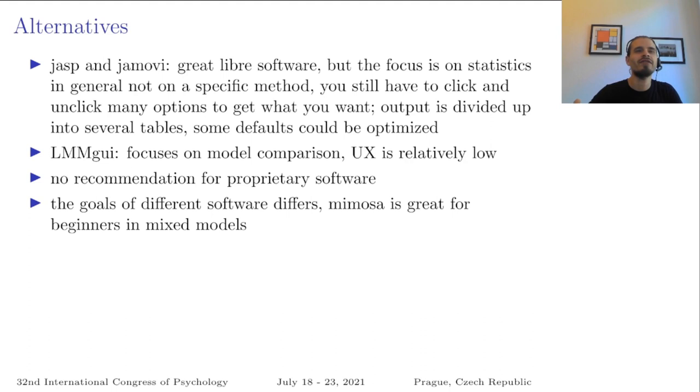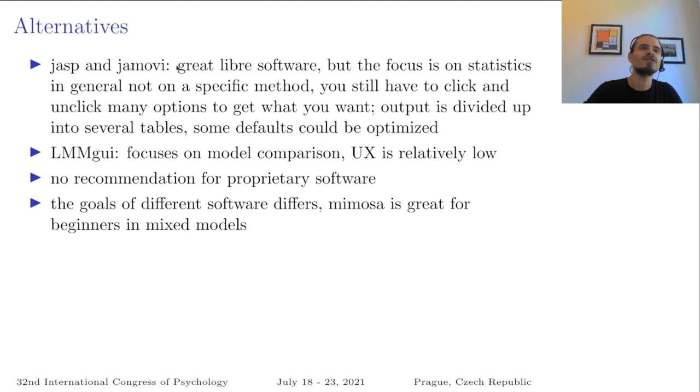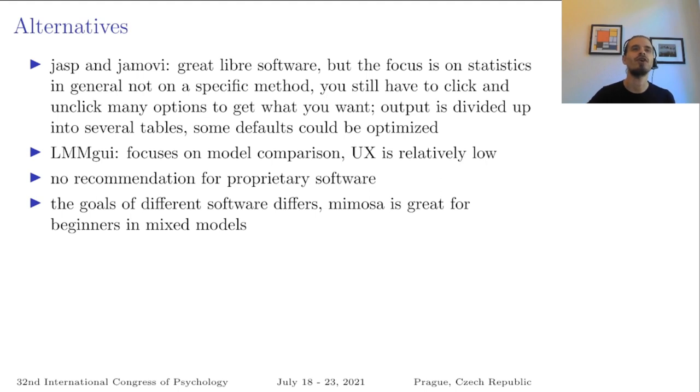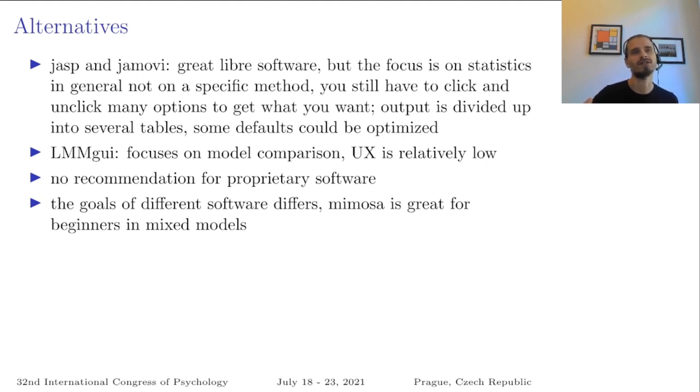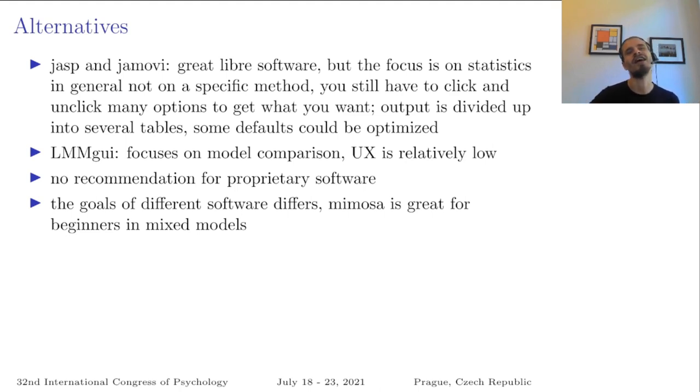And this type of freedom is provided by two great tools, JASP and Jamovi. And I can recommend them also for mixed models. But they are not so much focused on usability because they have a different goal. So they are more general purpose to be a replacement for SPSS, whereas Mimosa focuses on a single method, on two-level mixed models. And this makes Mimosa very specialized, and so it can provide some convenience functions and a great output. Because it is always the same output. It is always a two-level mixed model.